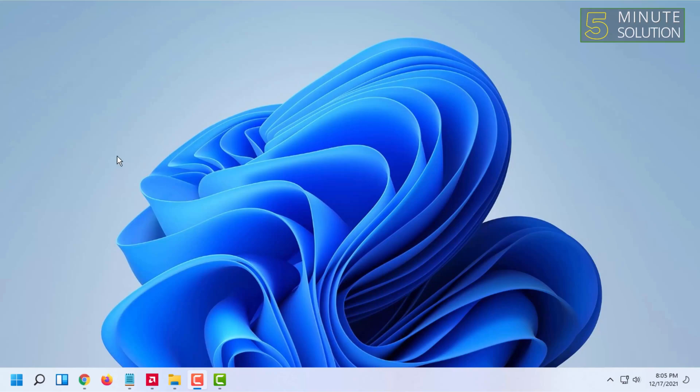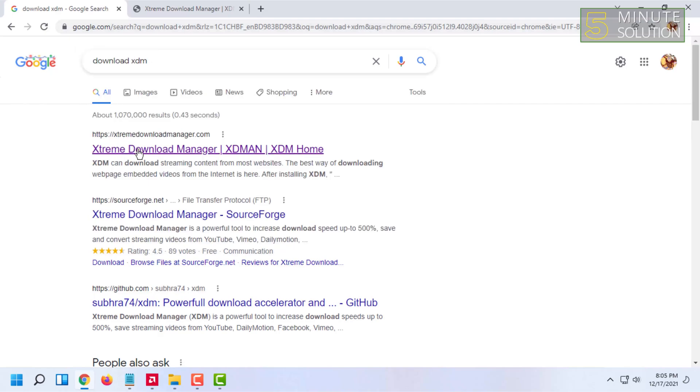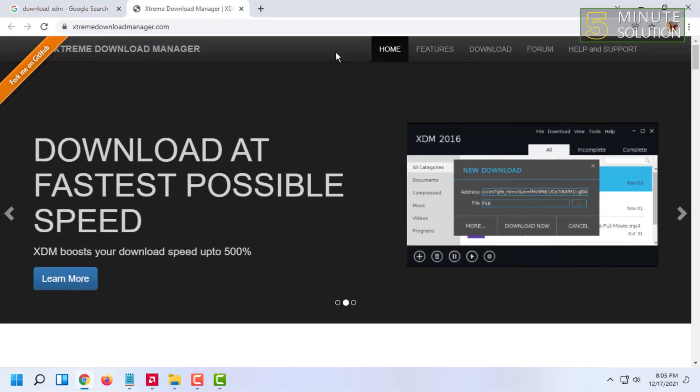For downloading it, you have to open your web browser and search for download XDM. Here you will find the Xtreme Download Manager page where you can find the download option.